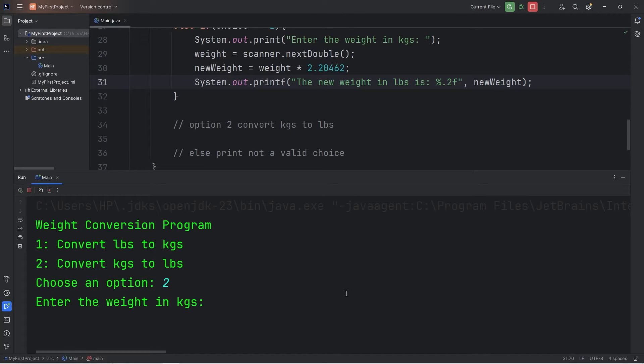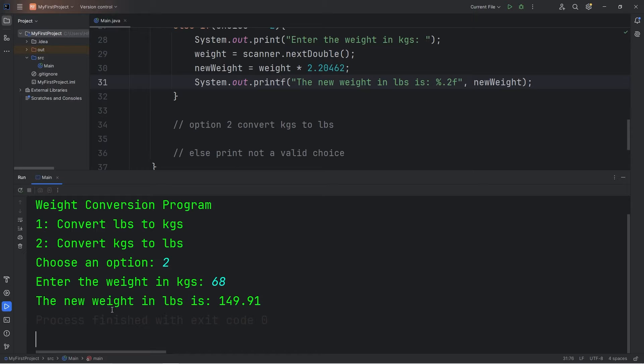Hey everybody, in this video we're going to create a weight conversion program to convert a weight from pounds to kilograms or vice versa. It will help us become more familiar with if statements, so let's get started.